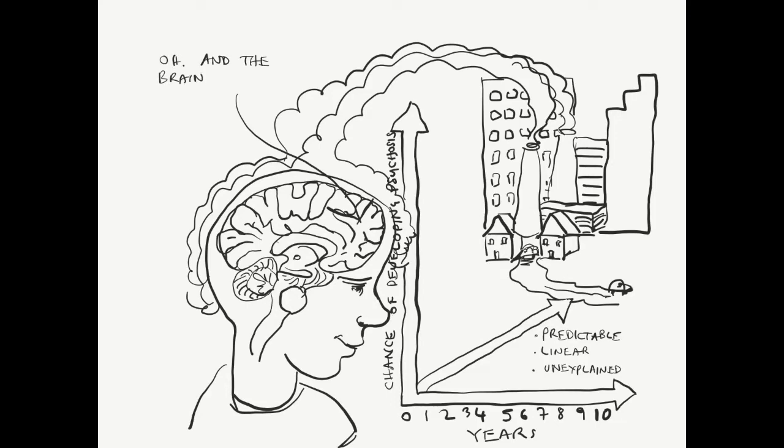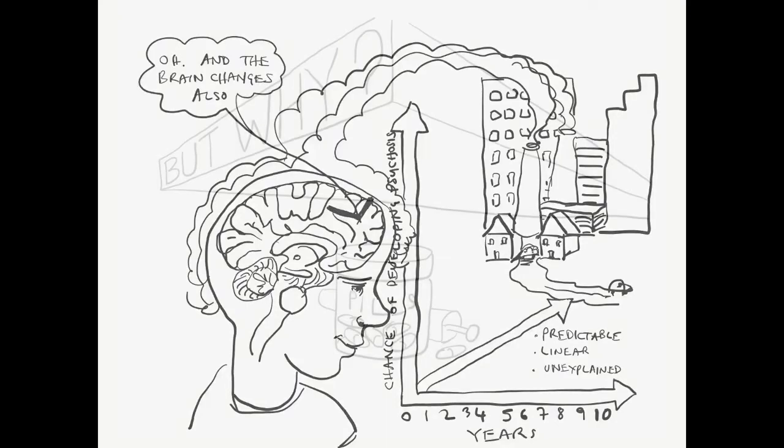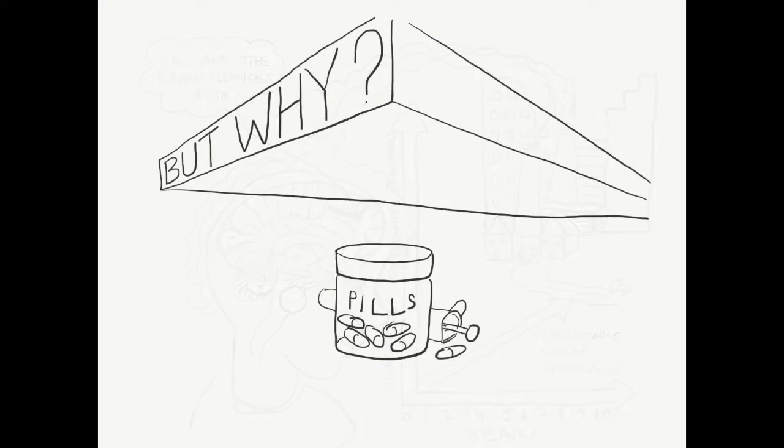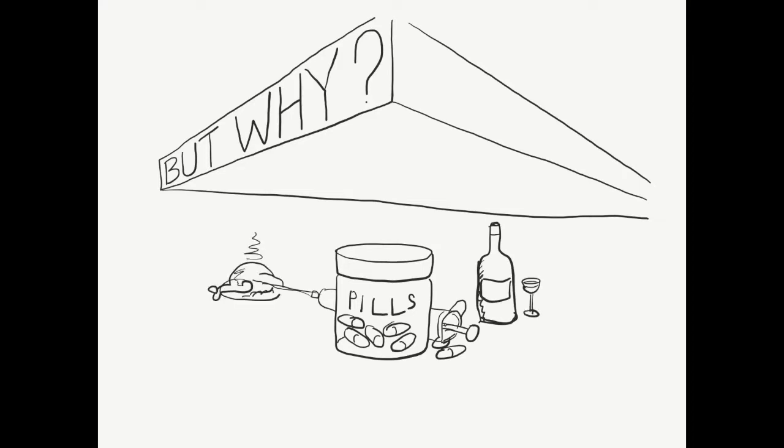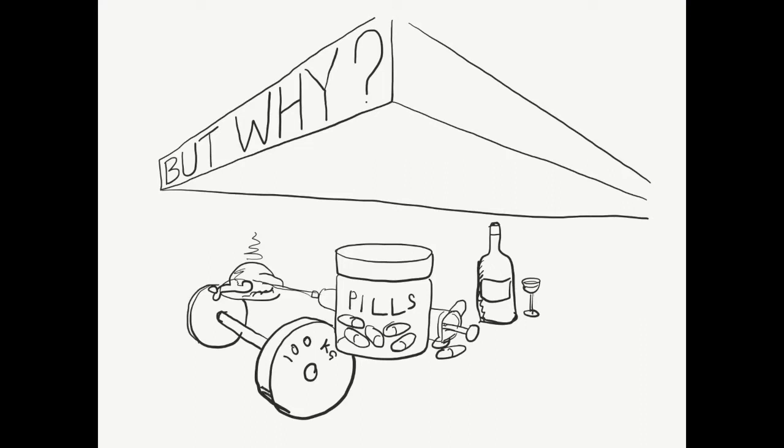But that's not all. Studies also correlate the urban experience in childhood with aberrant brain morphologies, possibly explaining the psychosis in the first place. But why? And what can we do about it?